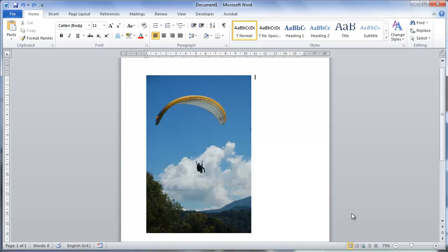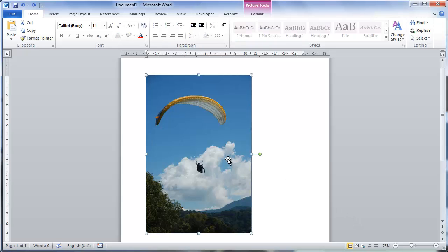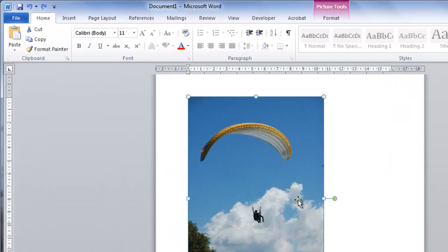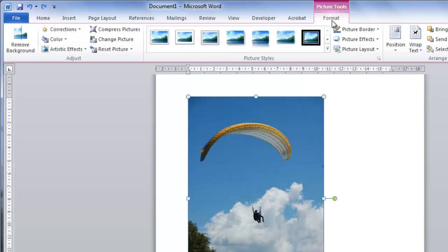Start Word and find the photo that you want to edit. When you click on the photo, you will see that another tab called Format appears in the ribbon at the top. Click on this.